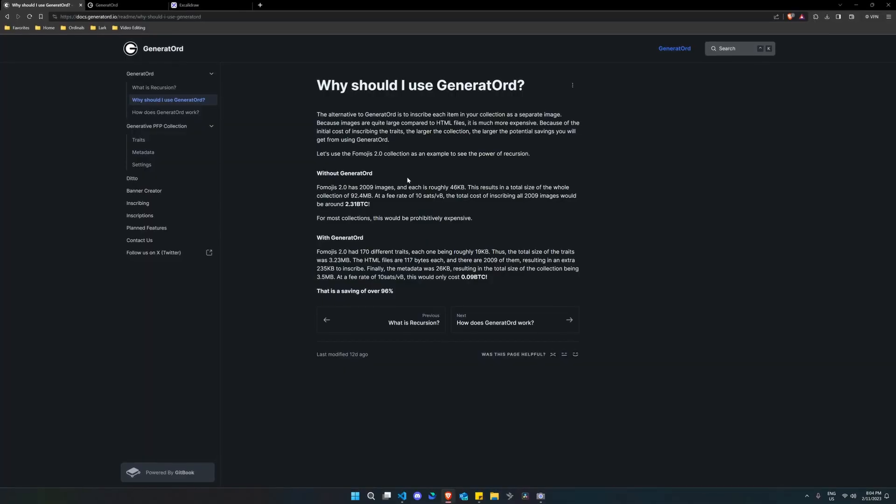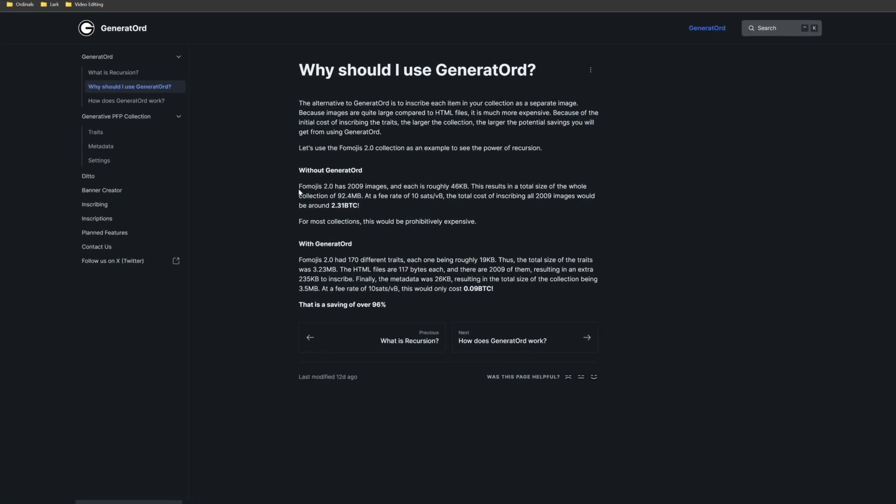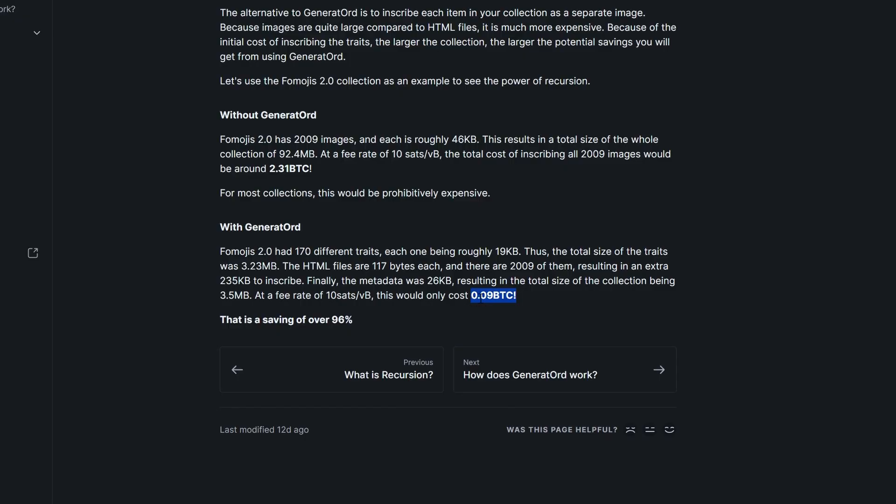So they've given an example in their documents, which says Fimoju's 2.0 has 2009 images, roughly 46 kilobytes. So it would have been 92.4 megs, if you were to inscribe all of them at a fee rate of 10 sats per V-byte. And the total cost of all 2009 images would have been around 2.31 Bitcoin. Now I'm going to skip through this. But if you were to do trait based, so not inscribing images as a whole, inscribing the traits and then referencing them, you would have only spent 0.09 Bitcoin. So it works wonders.